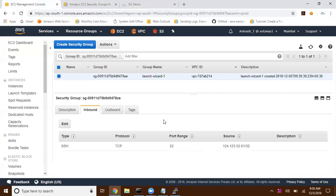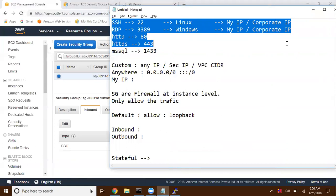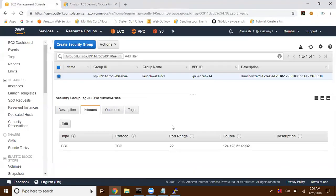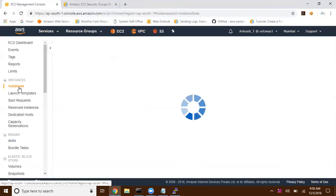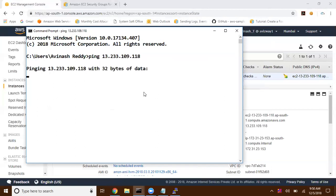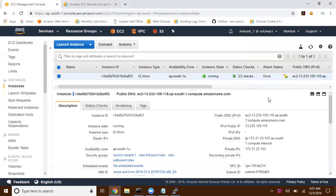Security groups are very, very important. The common port numbers we need to open are SSH, RDP, HTTP, and HTTPS. Based on our requirement — for example, this machine is up and running and we are able to get connected — but let me try to ping this instance. The public IP address is 13.233.109.118. It's trying to ping... and it's going to show request timed out. Why? Request timed out normally comes when the server is unavailable. But now my server is up and running and I'm able to get connected — but still it is showing request timed out. The reason is the security group is not allowing this instance to give a reply.